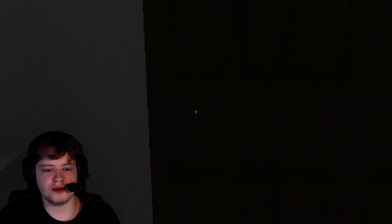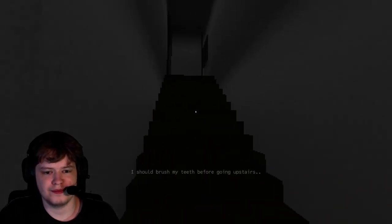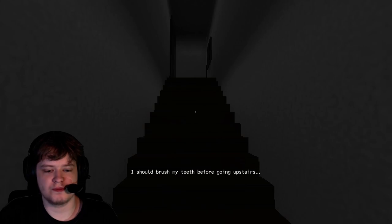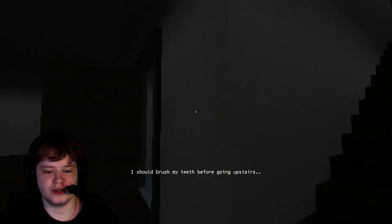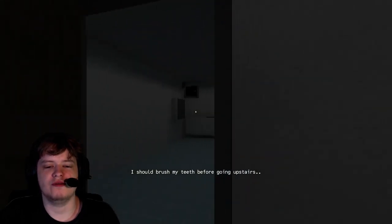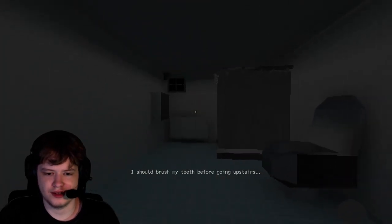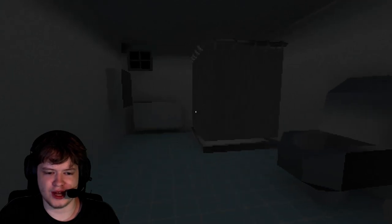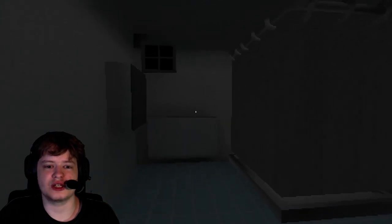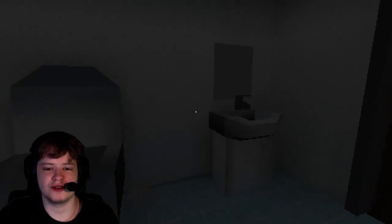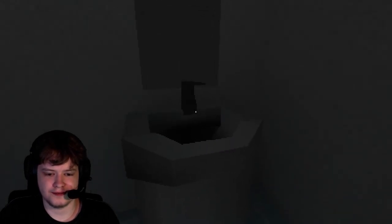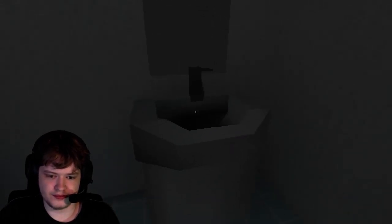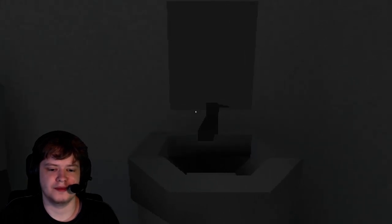Where's the light switch? This place is dark. What? Okay, let's go. I should brush my teeth before going upstairs. Oh, you kidding me. Some spookies are going to happen in this bathroom. This house has no light switches for some reason. Okay. I guess I'll brush your teeth in the dark.